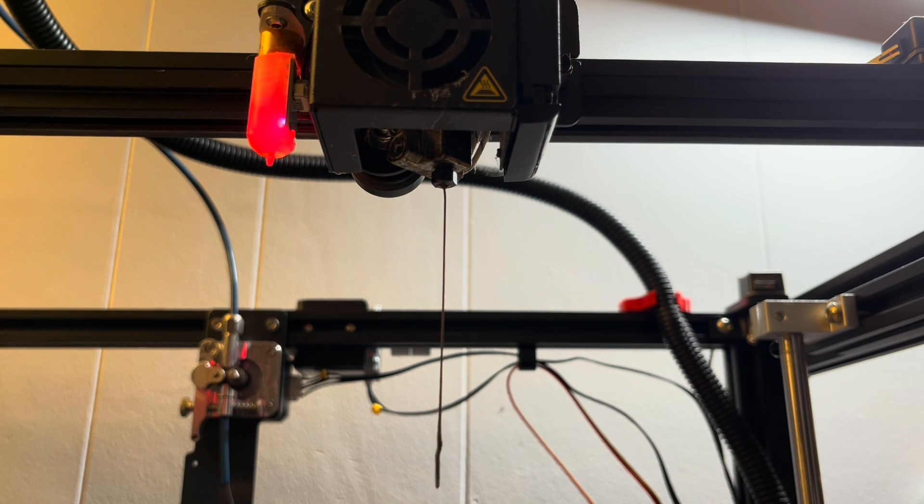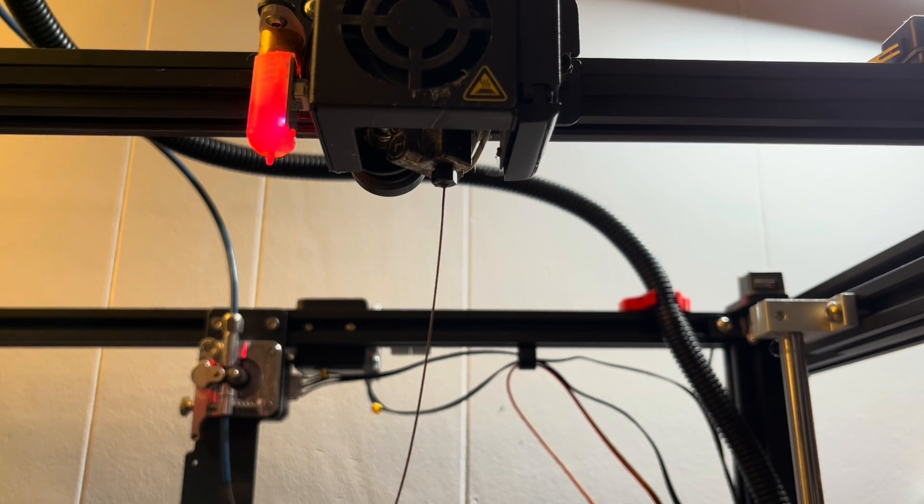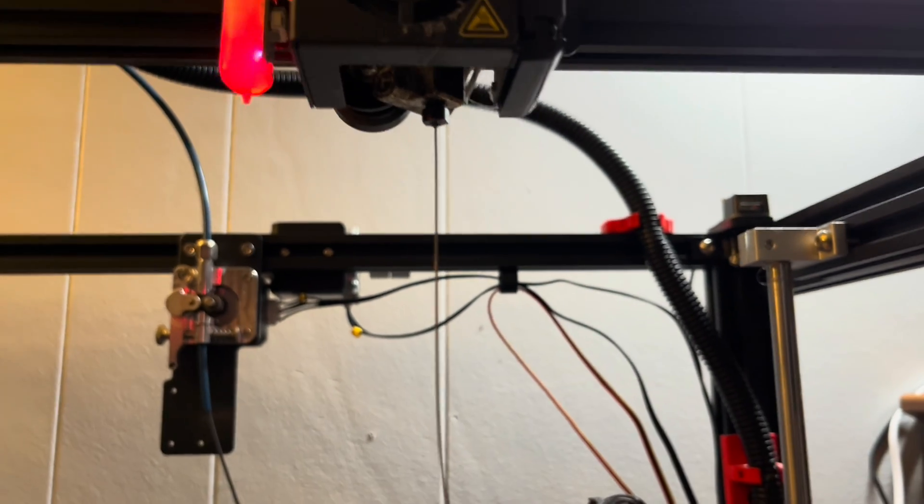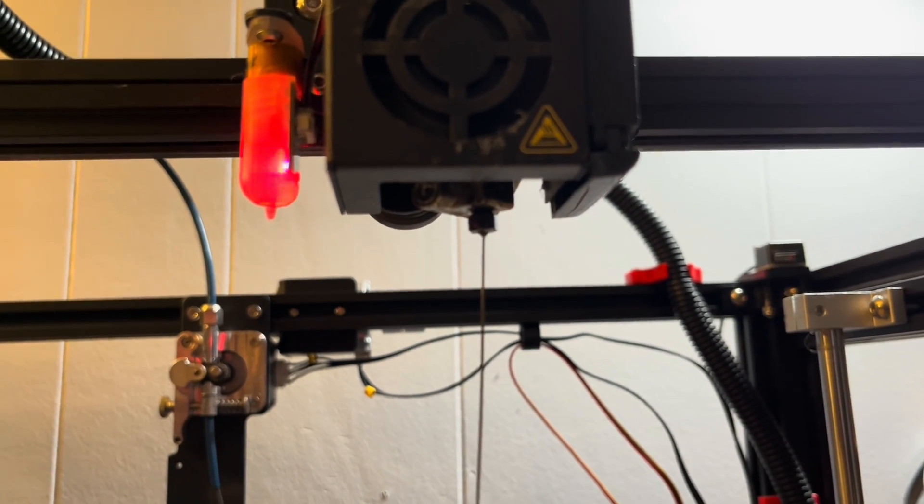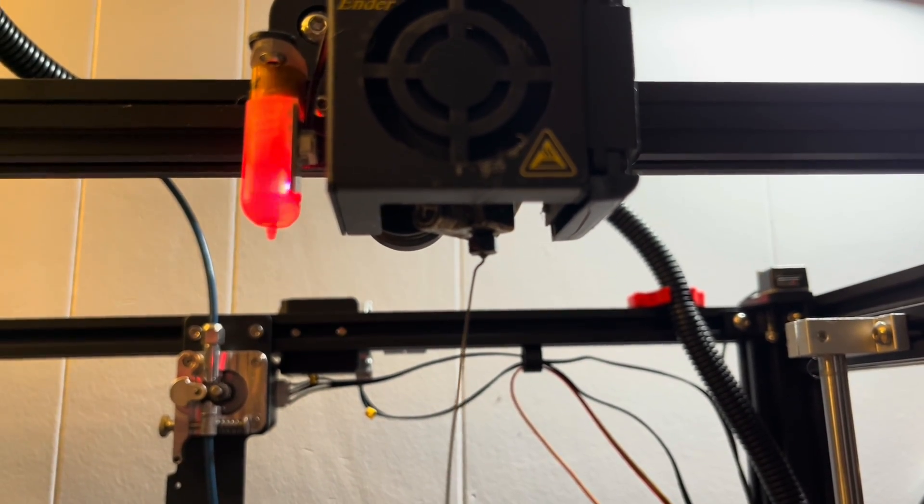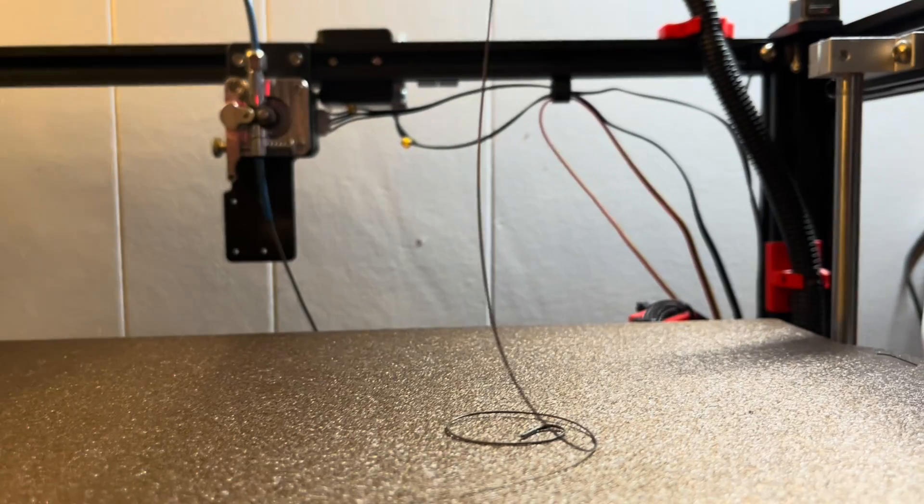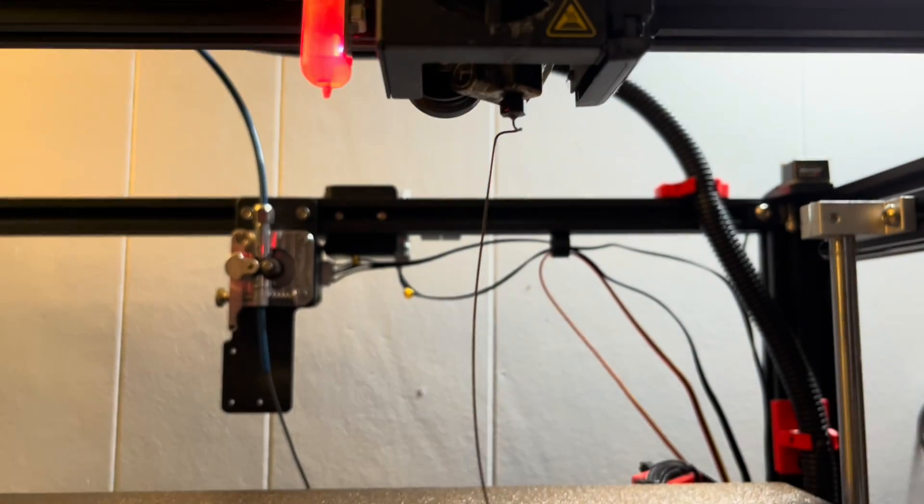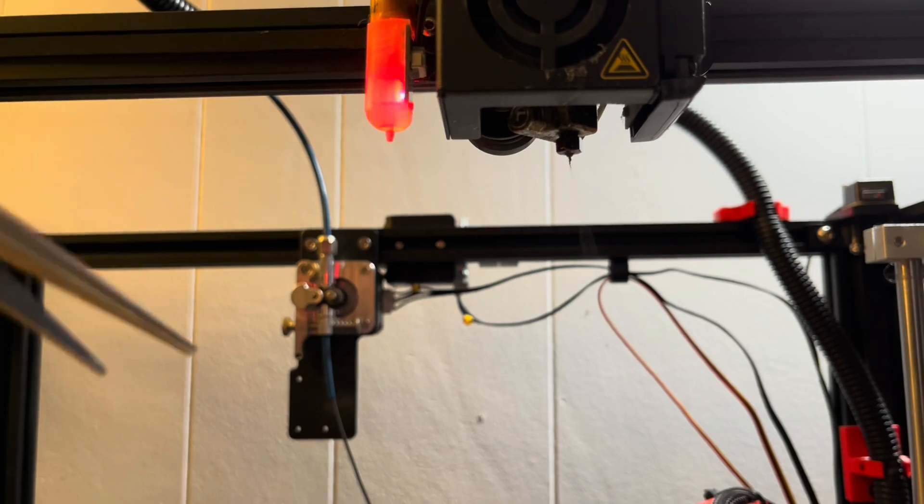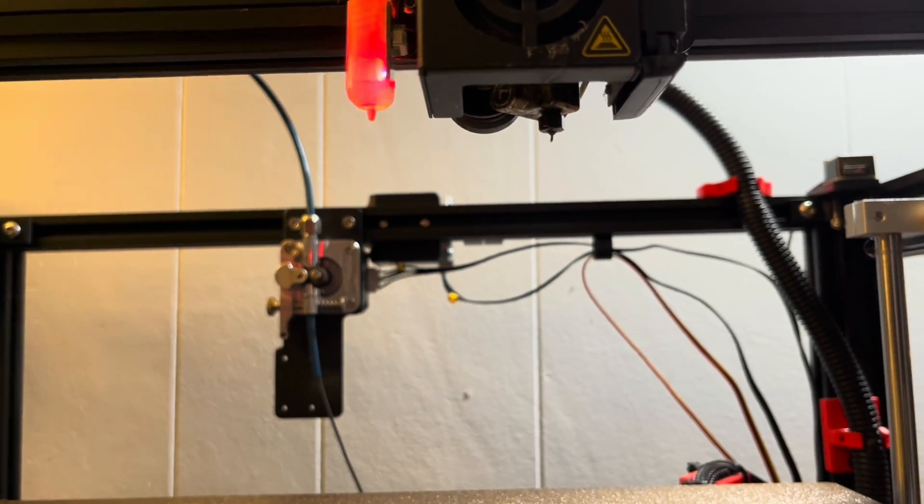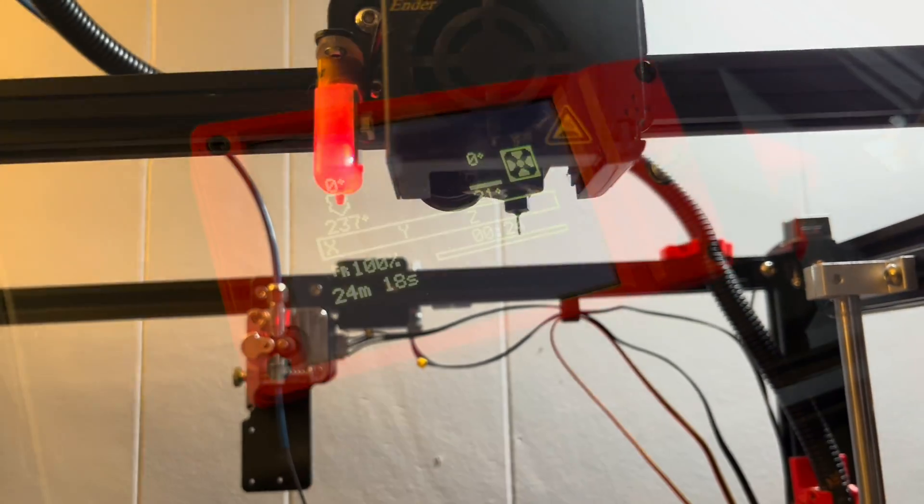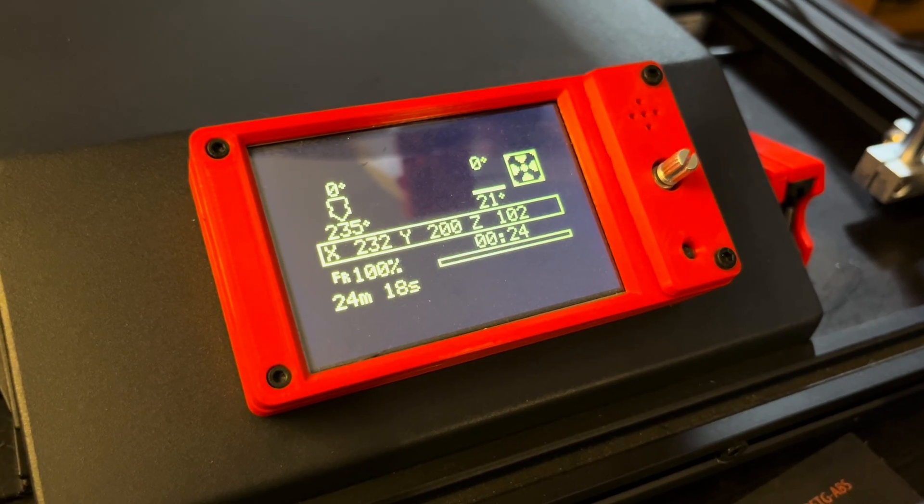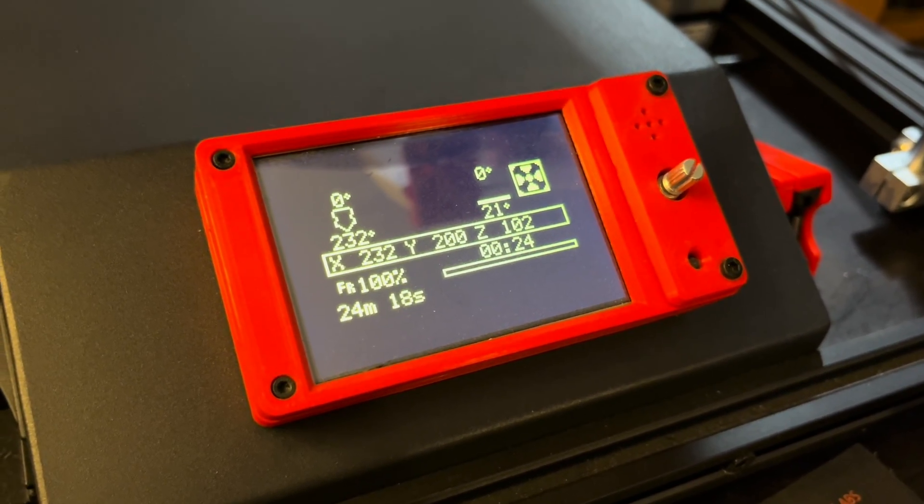All right, now the filament's fully loaded through the Bowden tube and coming out the hot end. So we can go ahead and trim that off with some needle-nose pliers gently, and go ahead and turn the temperature of the hot end off.